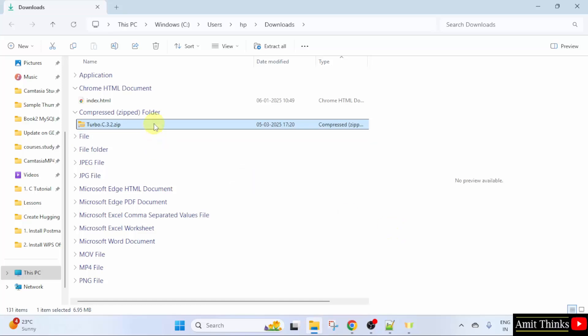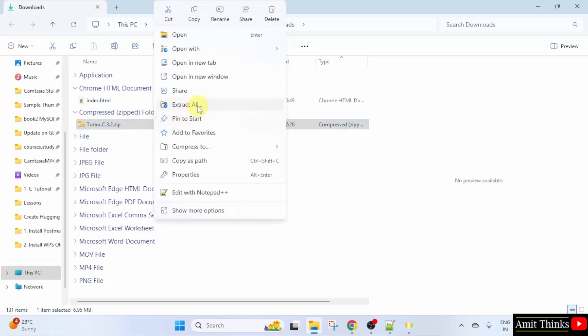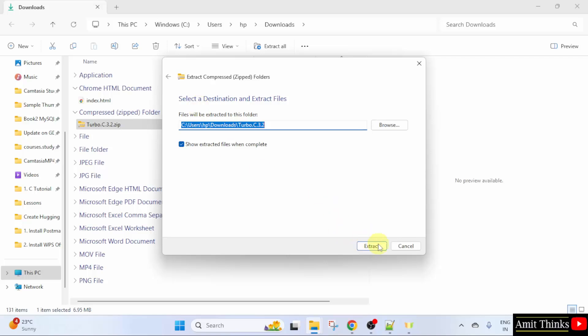Now, right click the zip file. Click Extract all. Extract.